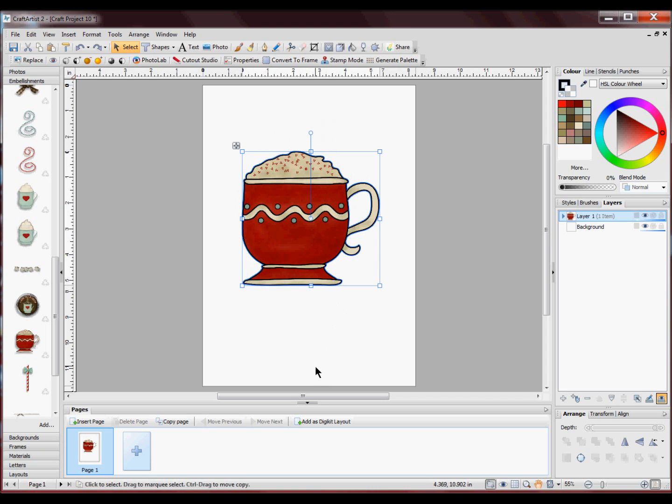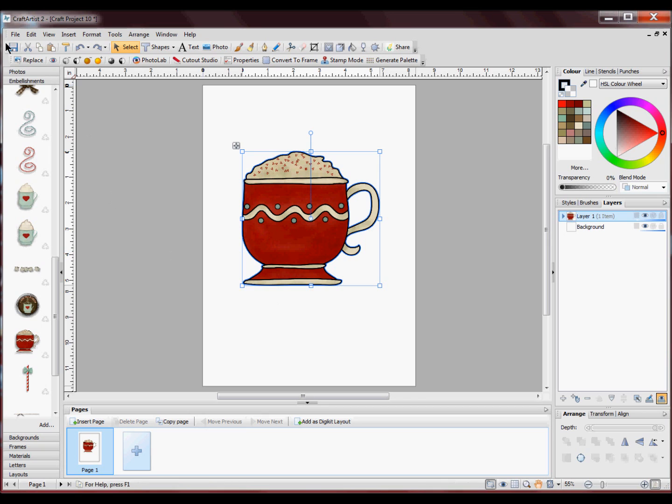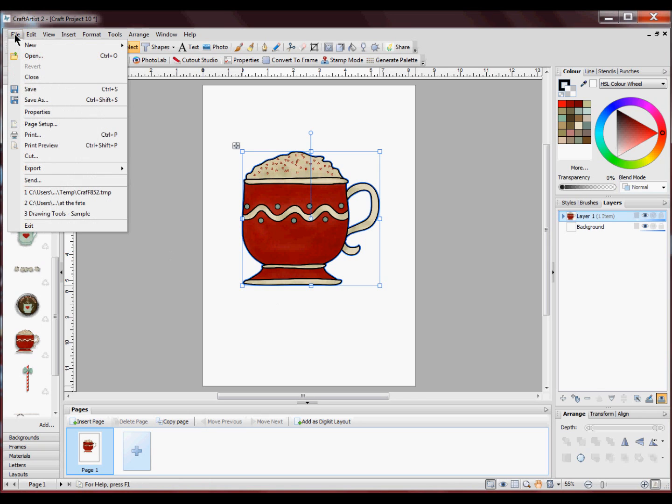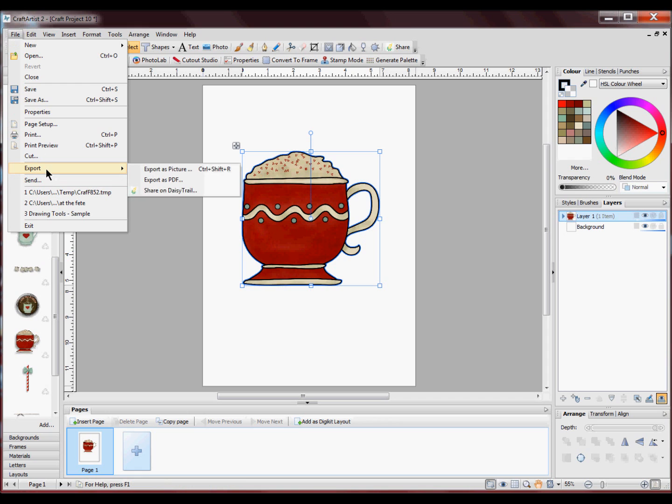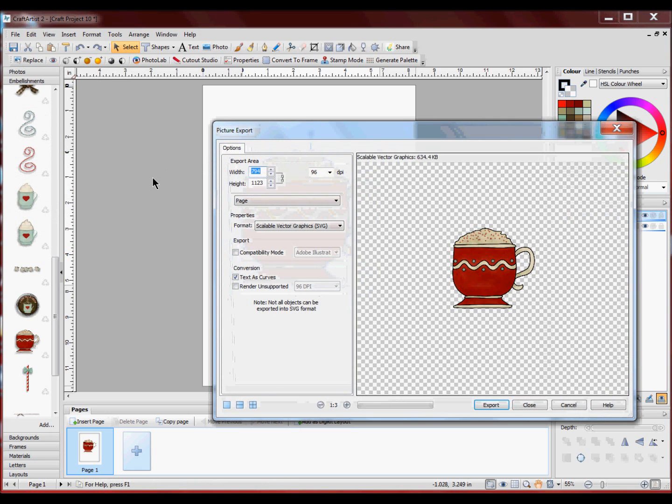Now normally in graphics software when you want to save something you have to go to your save as. In Craft Artist 2 you don't do that. If you want to use it in your cutting machines you need to go to your file. You go to your drop down menu and click export and export it as a picture.